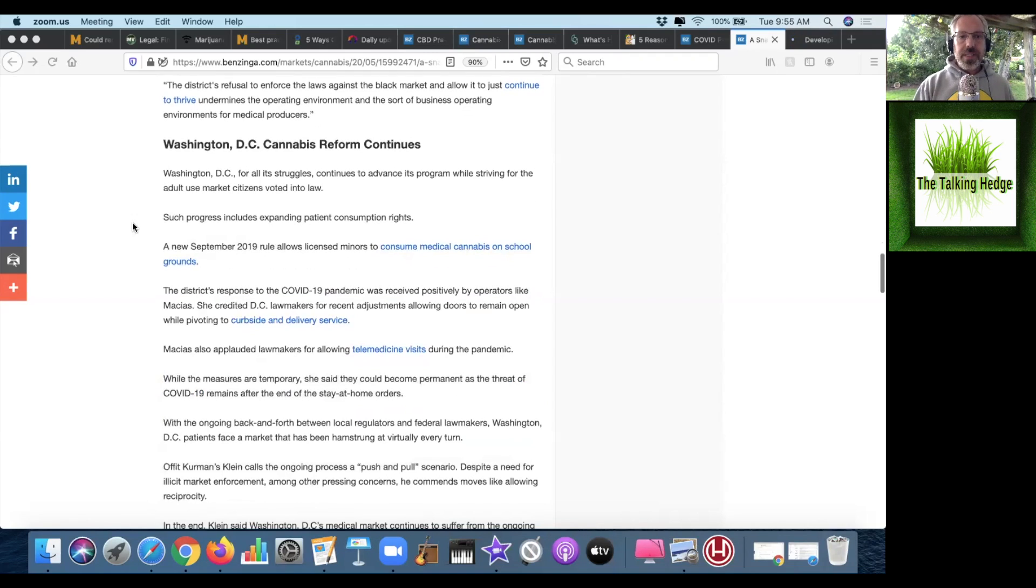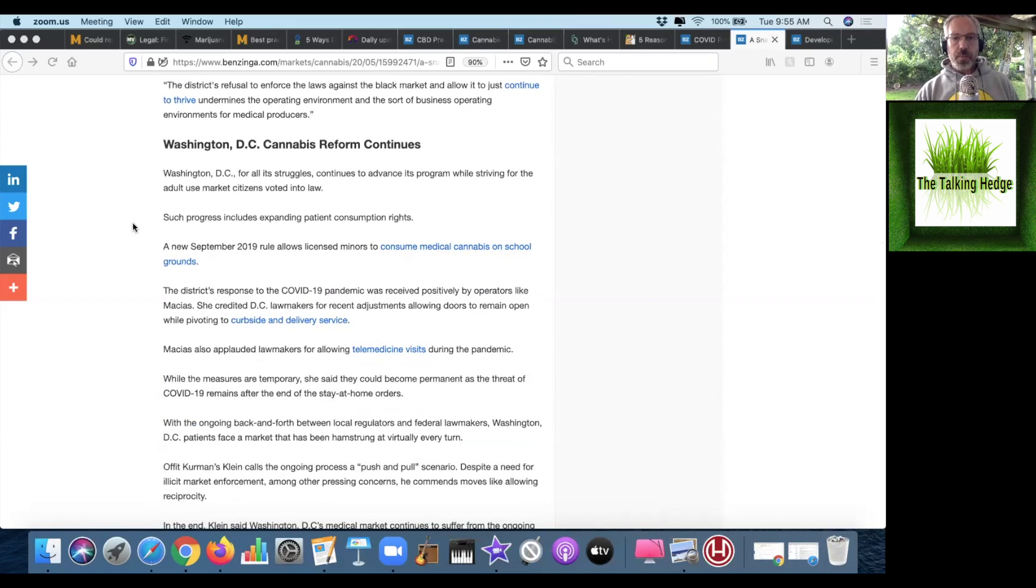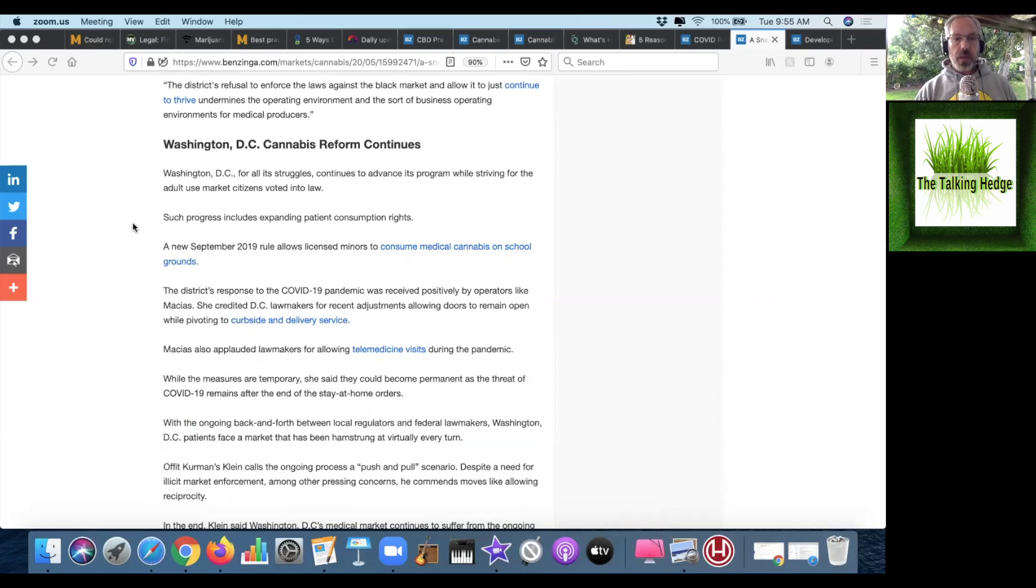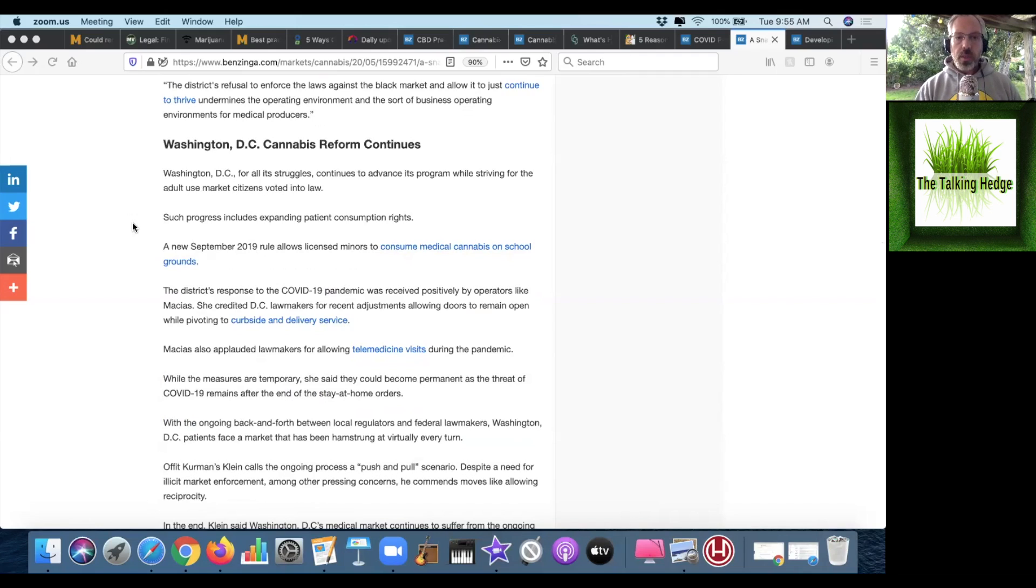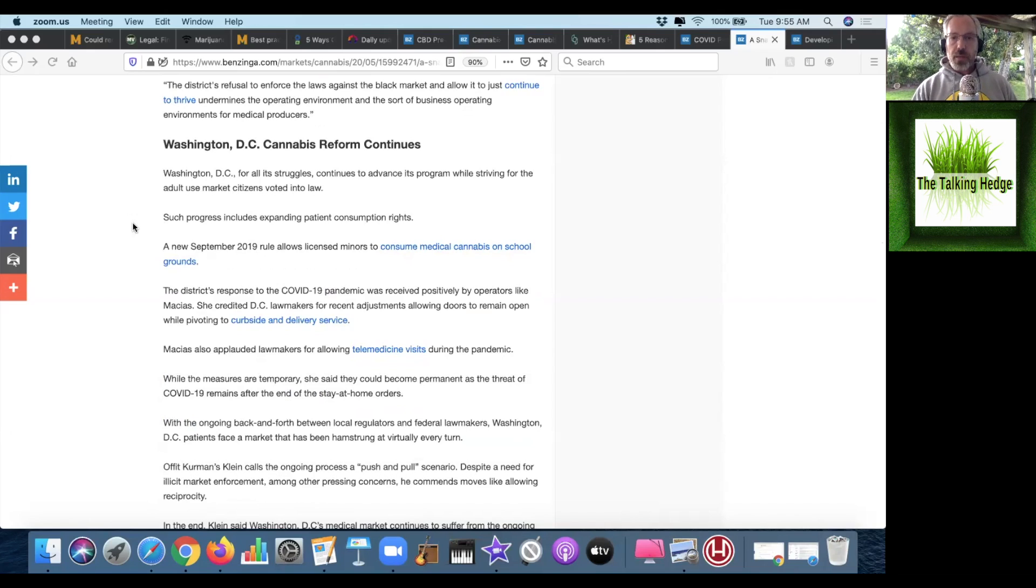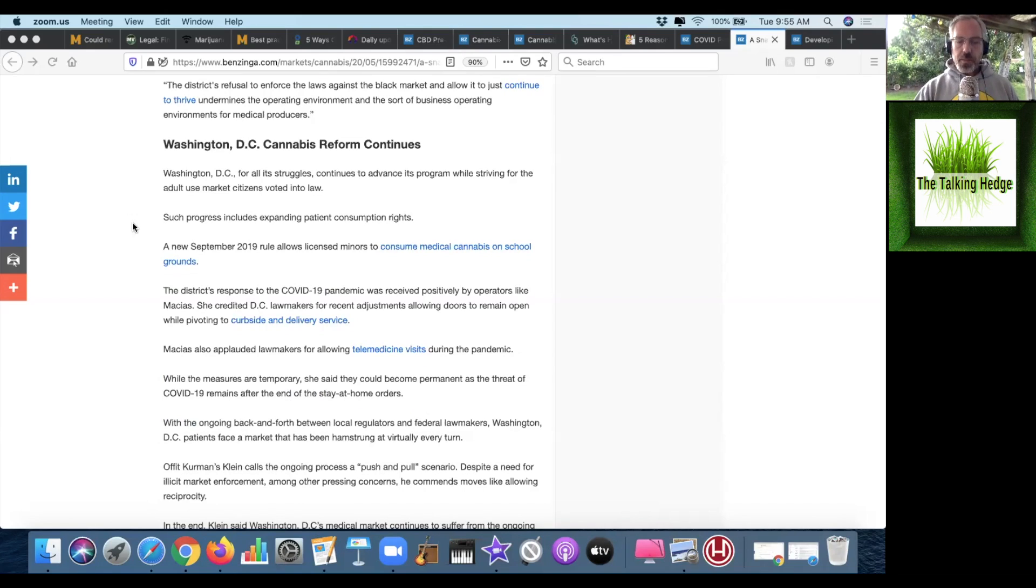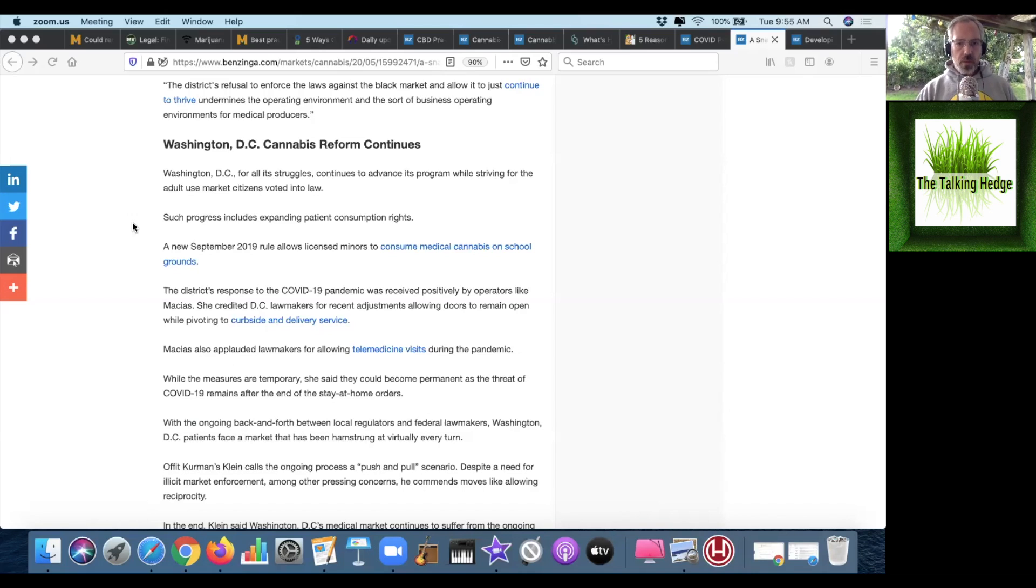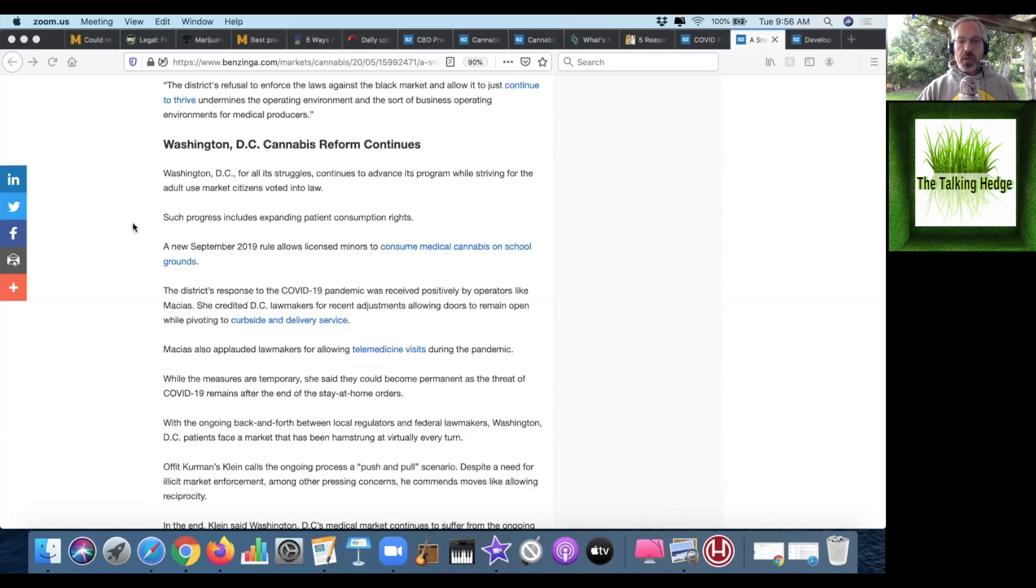D.C. cannabis reform continues for all its struggle, advancing the program while striving for the adult use market that citizens voted into law. Such progress includes expanding patient consumer rights. A new September 2019 rule allows licensed minors to consume medical cannabis on school grounds. D.C. has been allowed to stay open with curbside and delivery service as an essential business, although the measures are temporary, with hope they can be permanent.